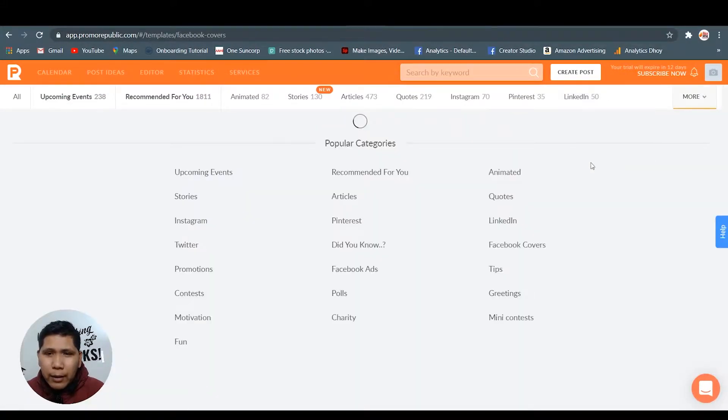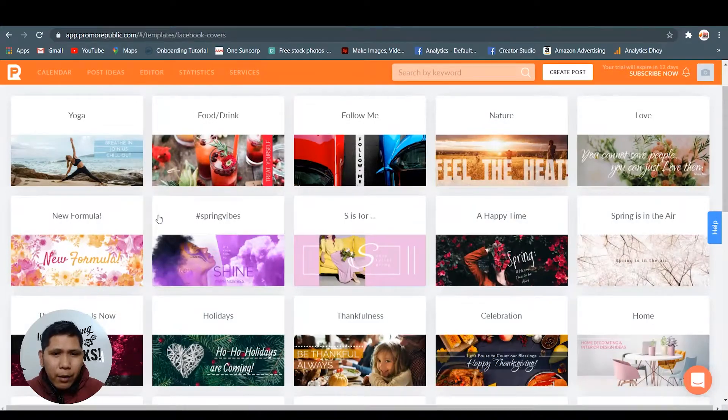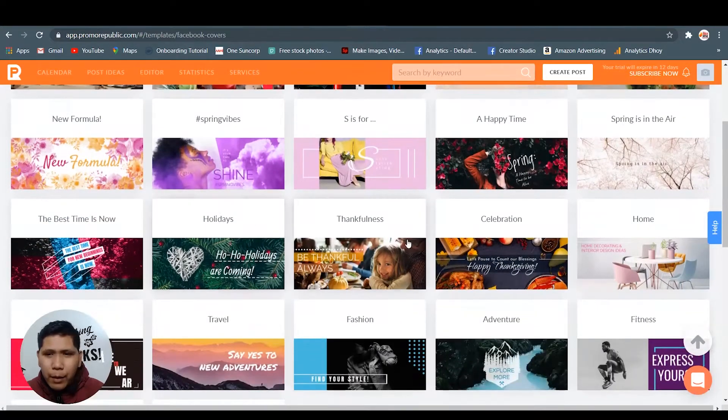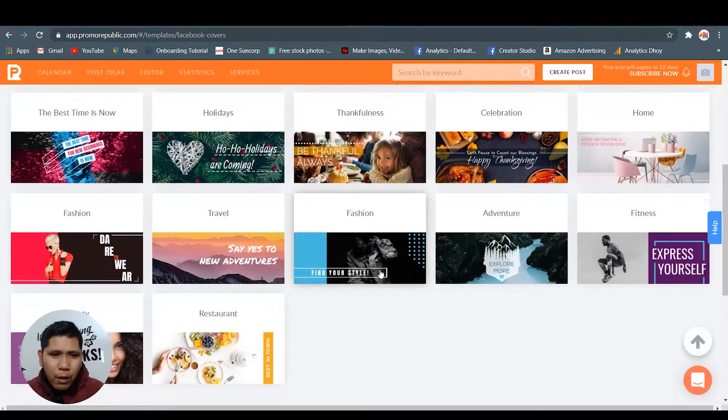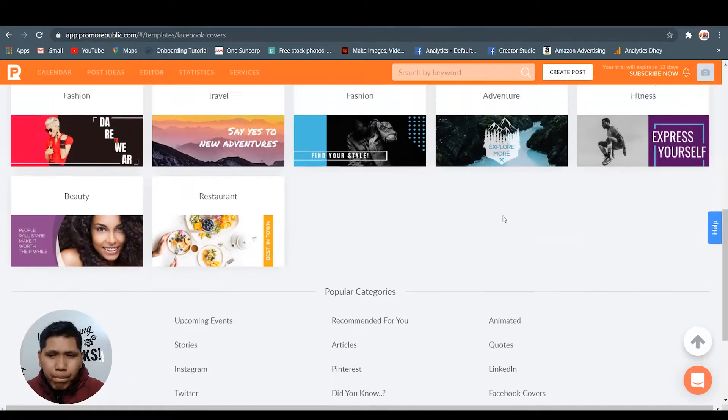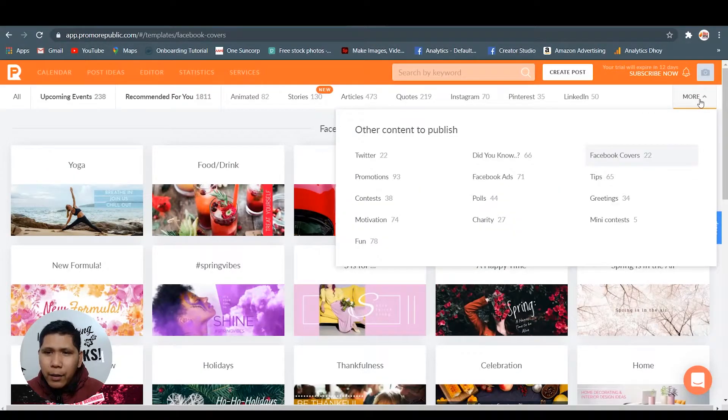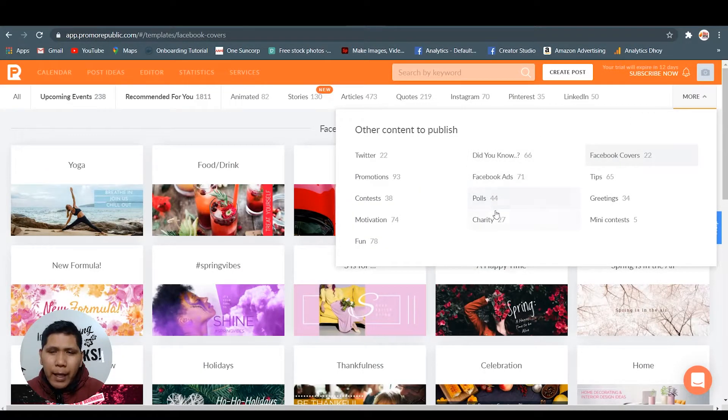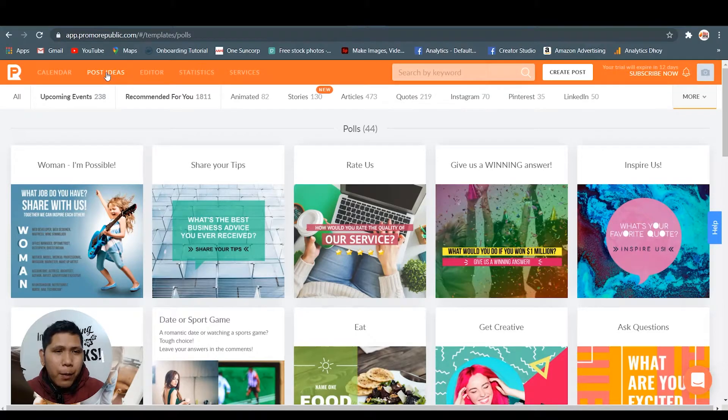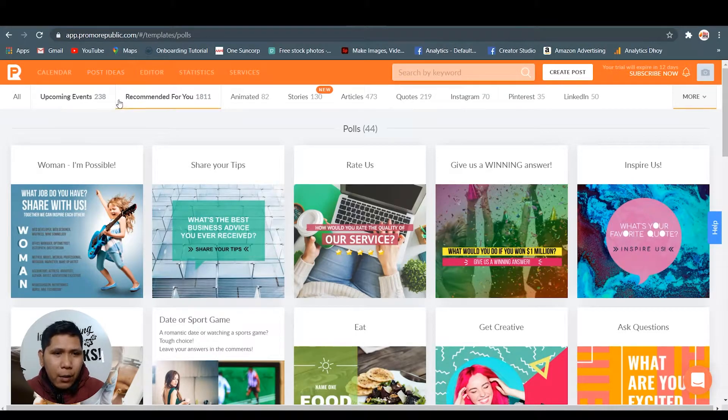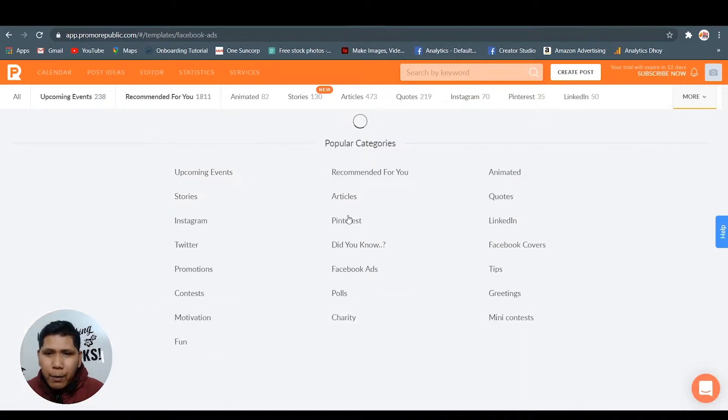They have like a hundred thousand or more. Facebook covers - they even have Facebook covers so you can use in your Facebook account. You just need to edit this one. Twitter, Facebook ads, polls. So that's for the post ideas.